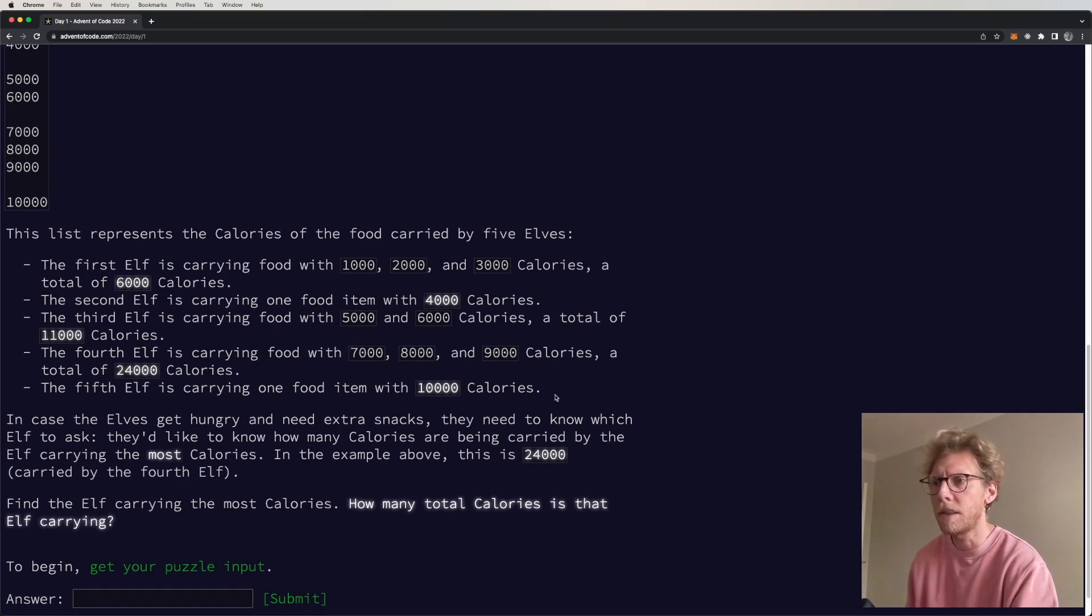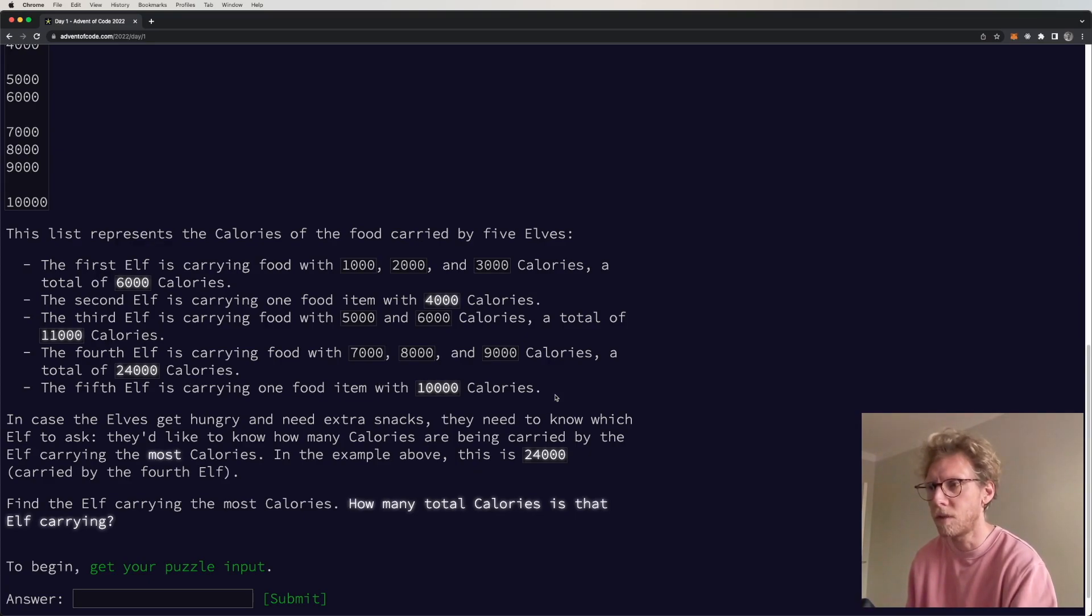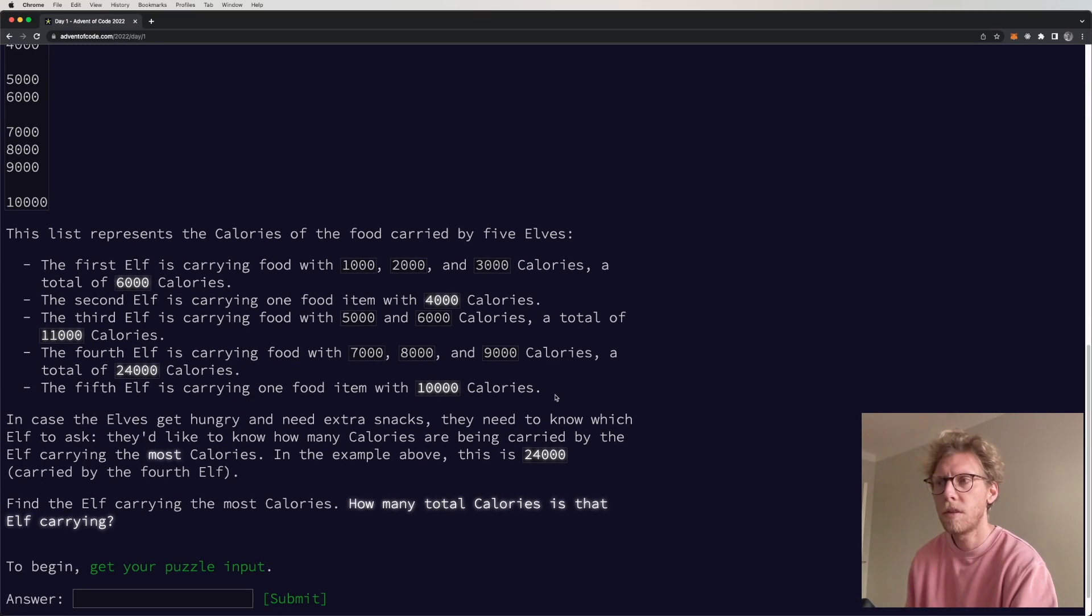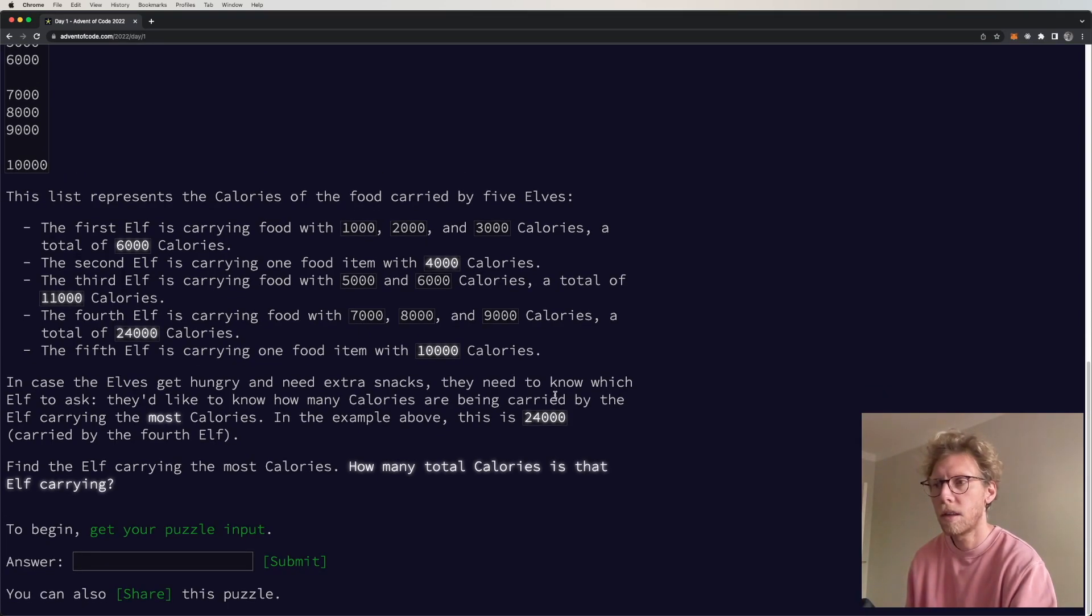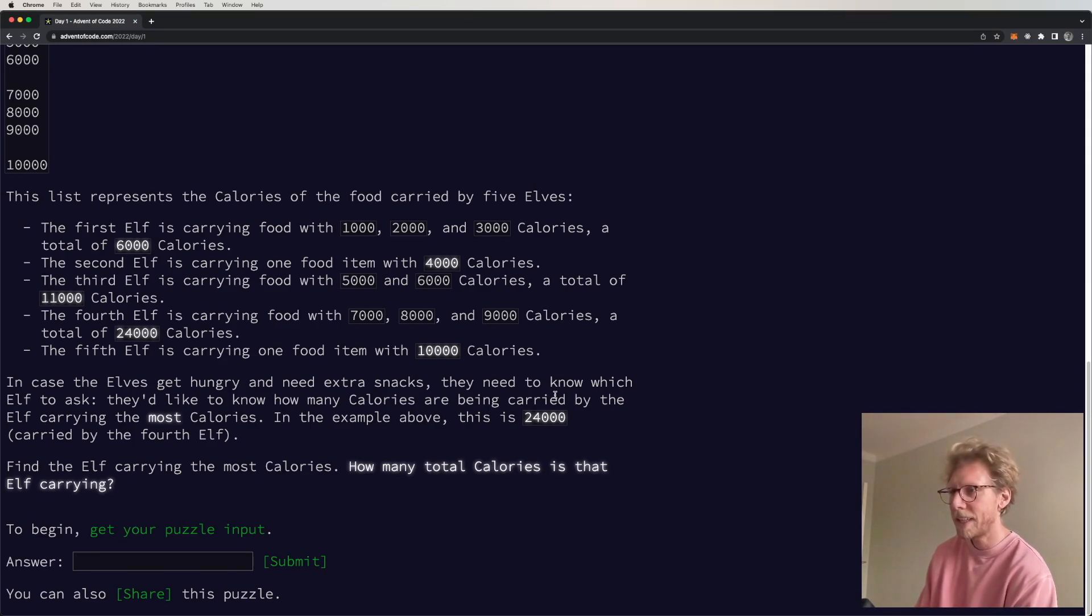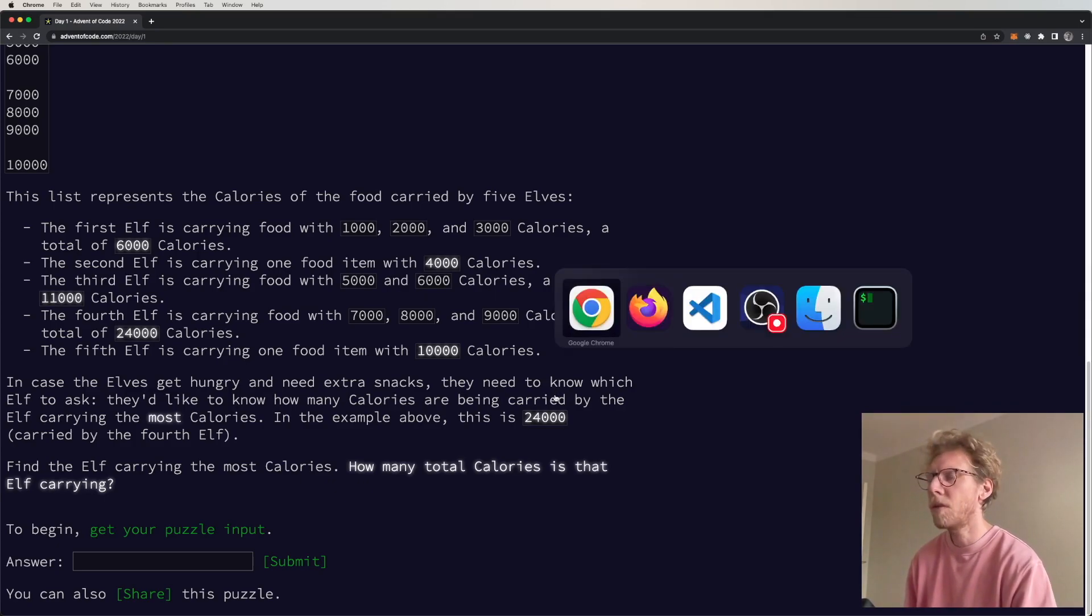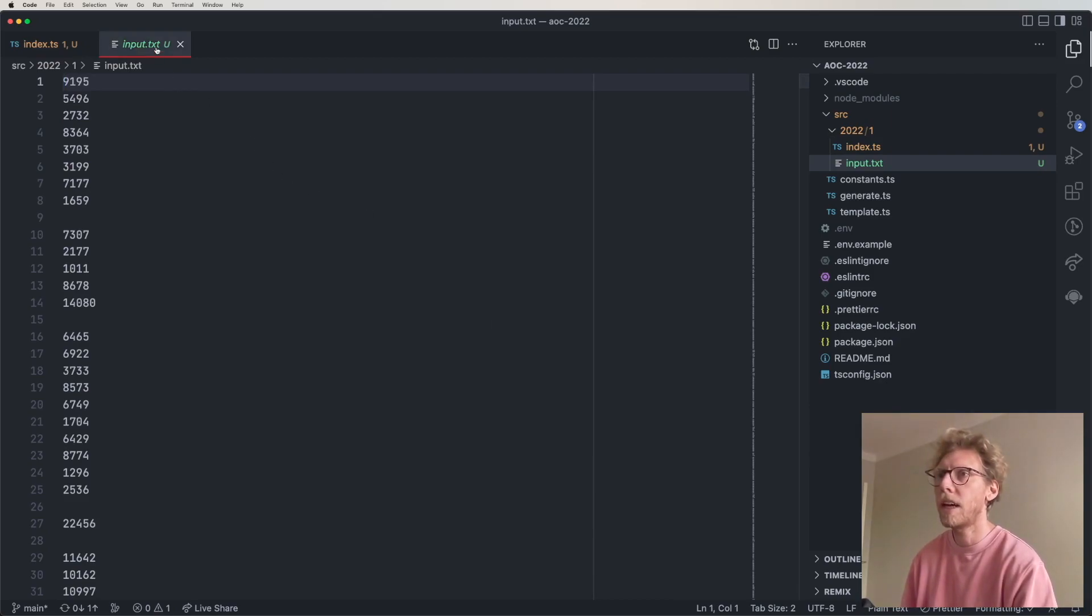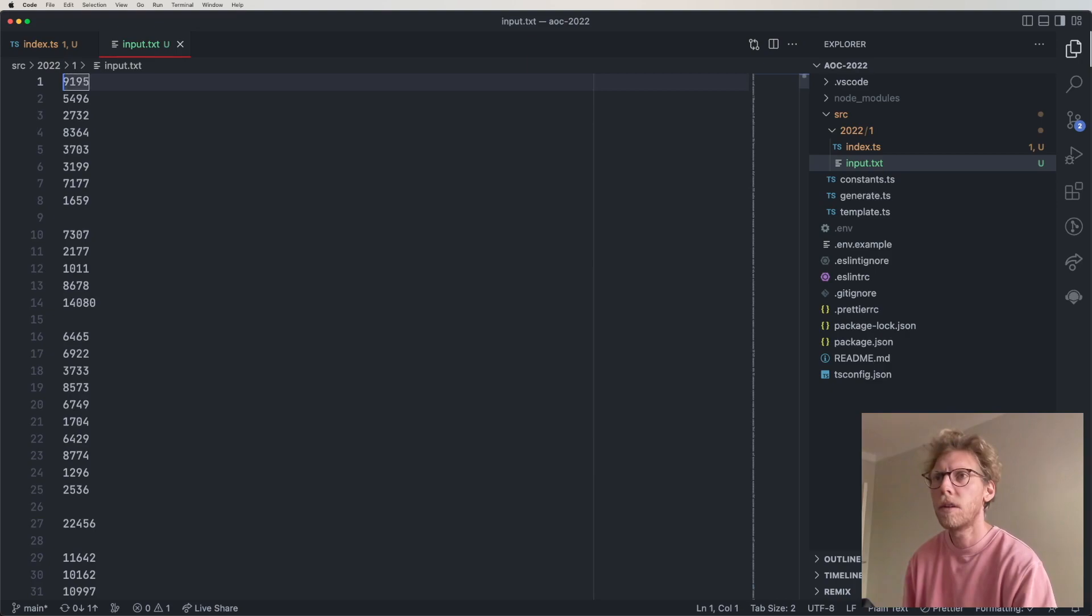In case the elves get hungry and need extra snacks, they need to know which elf to ask. They'd like to know how many calories are being carried by the elf carrying the most calories. In the example above, this is 24000 carried by the fourth elf. Find the elf carrying the most calories. How many calories is that elf carrying? Okay, so we don't need to know which elf is actually carrying what. We only need to go through and when there's a blank line there's a new elf.